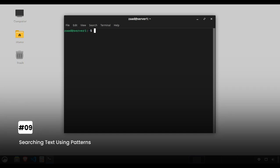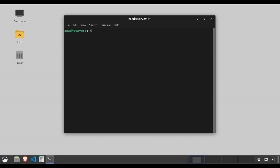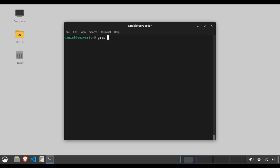Searching text using patterns. The grep command is your search tool finding patterns within files. Type grep username users.db to search for the string username in users.db.